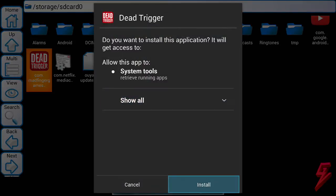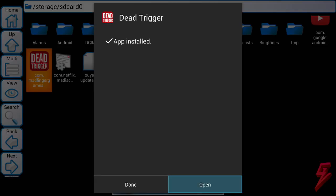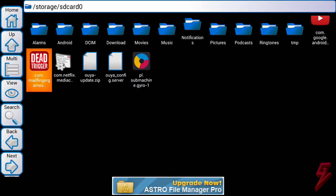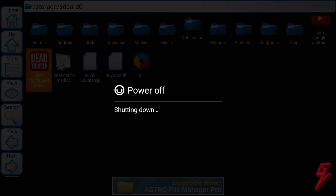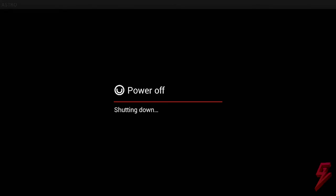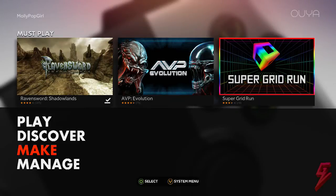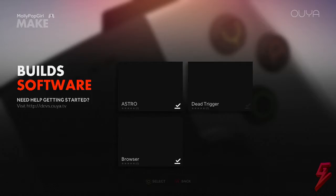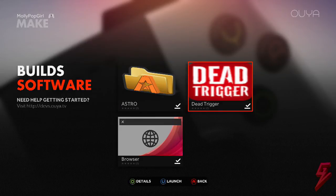Then once it's installed, you want to restart your Ouya. Once your Ouya restarts, go to Make Software. Then you'll see the app there. Go ahead and load it up.